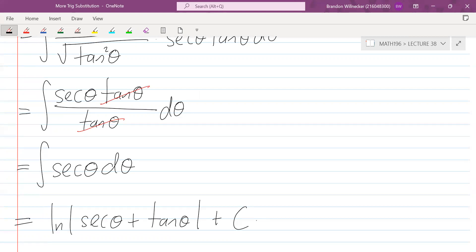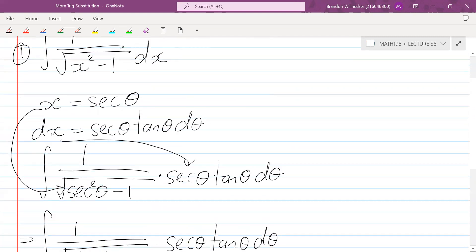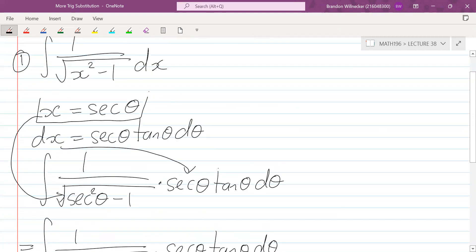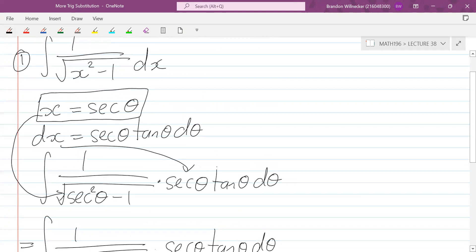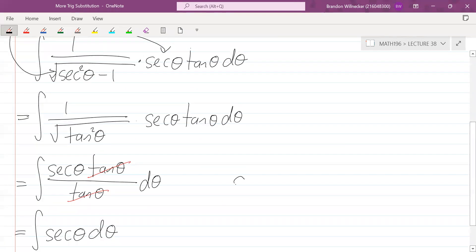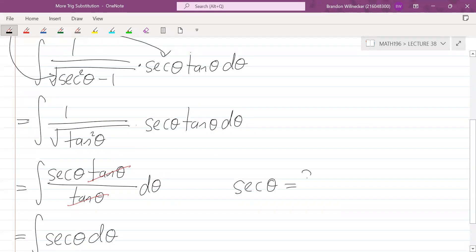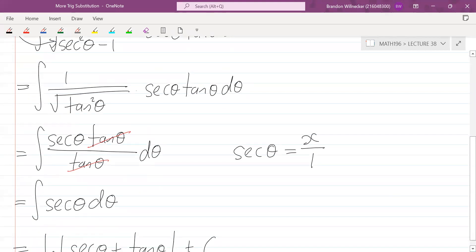We need to write this back in terms of x. Looking at our equation relating x and theta, sec θ equals x, which we can write as x over one. Since sec θ is one over cos θ, we can write cos θ equals one over x.